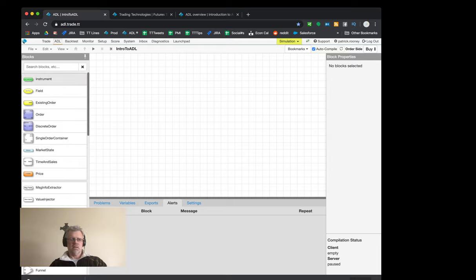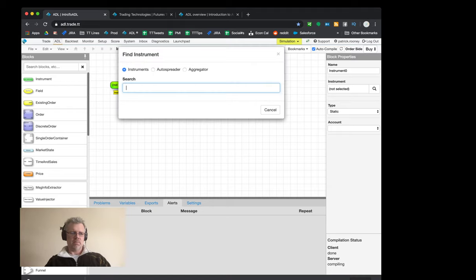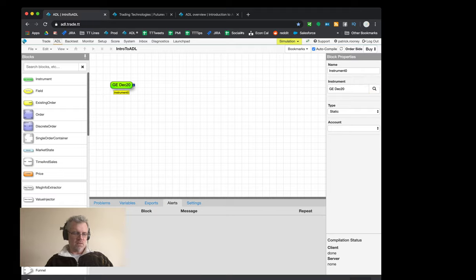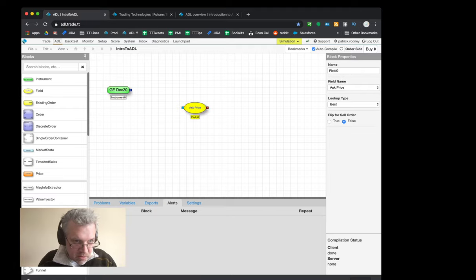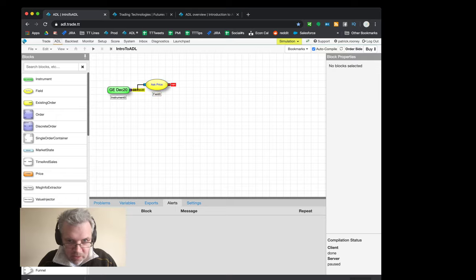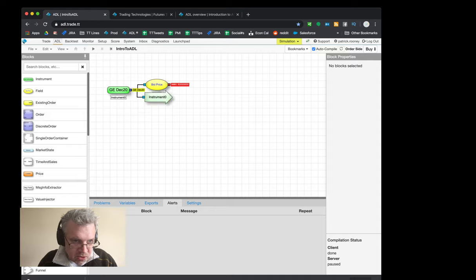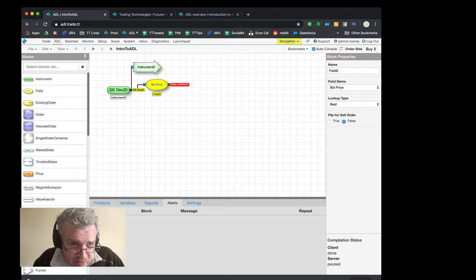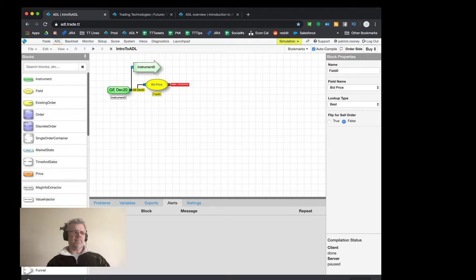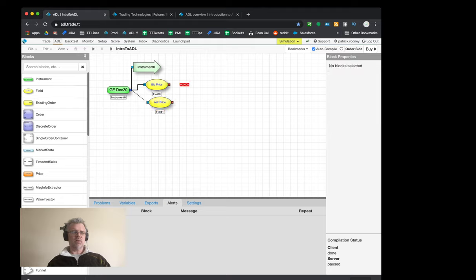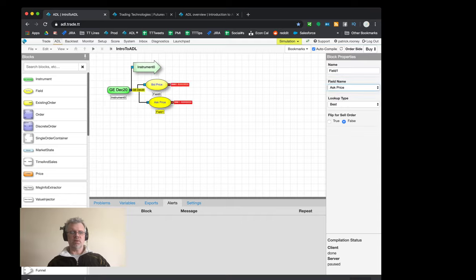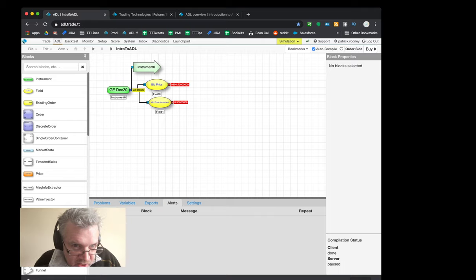Going over to ADL, I'm going to use 20-year dollar contracts. It's going to be based on the bid price, so I'll take a field block and change that over to bid price. I'll use this instrument block later and add a jump block to it. Now if the bid price - I want to calculate the asks off the bid price, so I need to know how does this thing tick. I'll take another field block, connect it to my instrument block, and change it from ask price down to minimum tick increment.